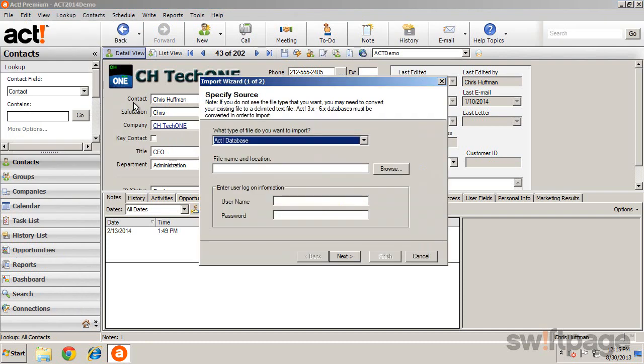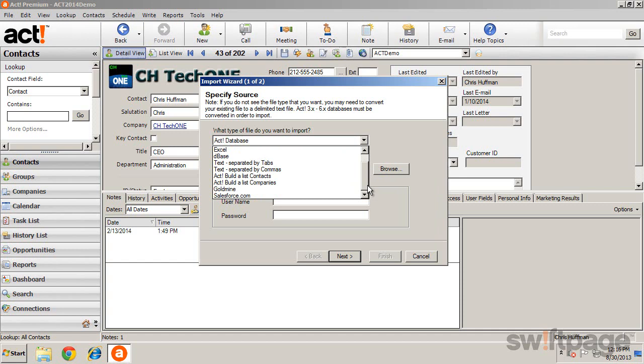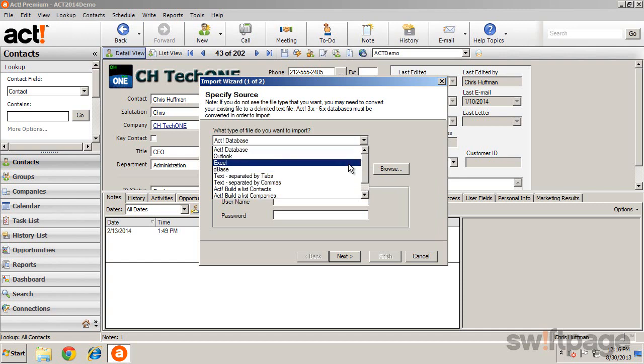From the Import Wizard, select the type of file you want to import. You'll notice several options available. Keep in mind that some file types, such as Microsoft Outlook and Excel, require you to have those products installed on your computer before importing the data.